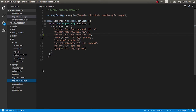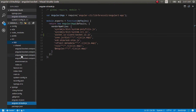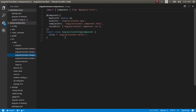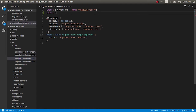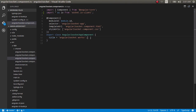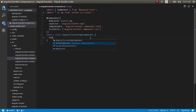Now we can go ahead and make use of the socket.io-client npm module in our application code. I'm opening up the component.ts file and importing: import * as io from 'socket.io-client'.